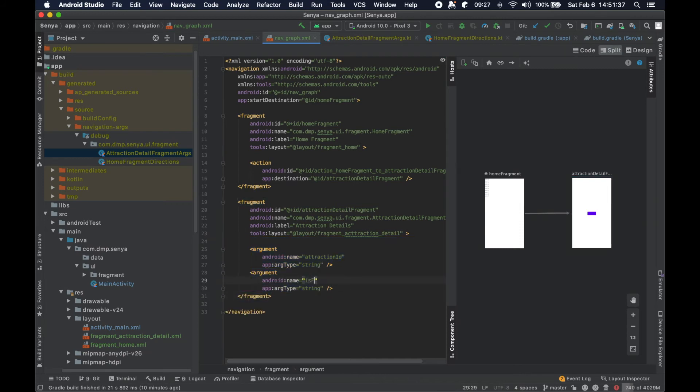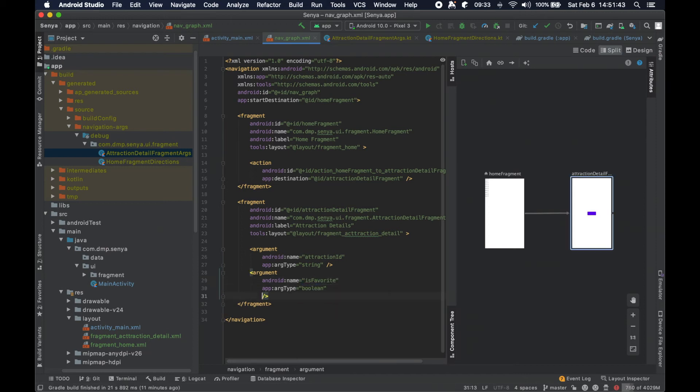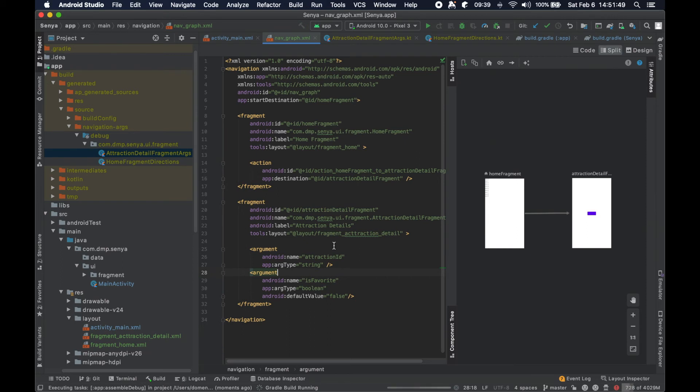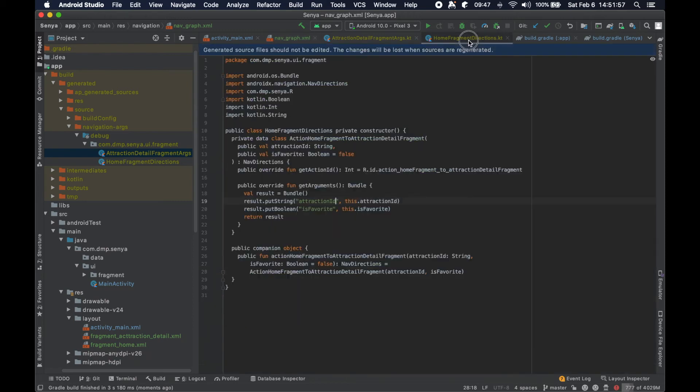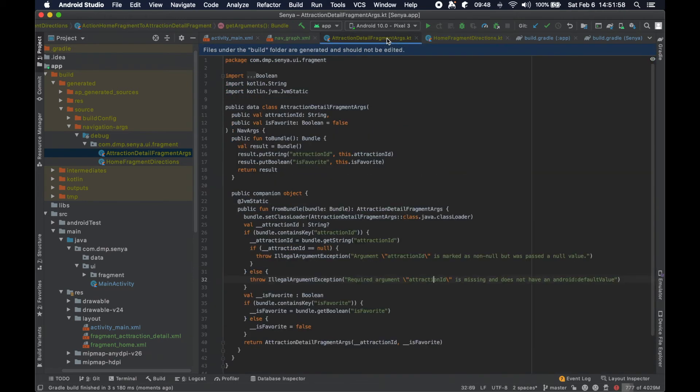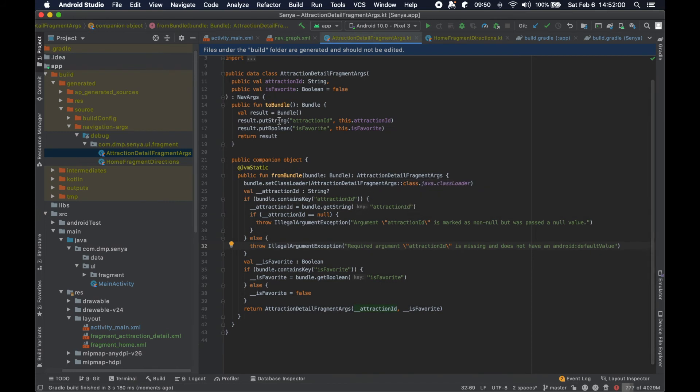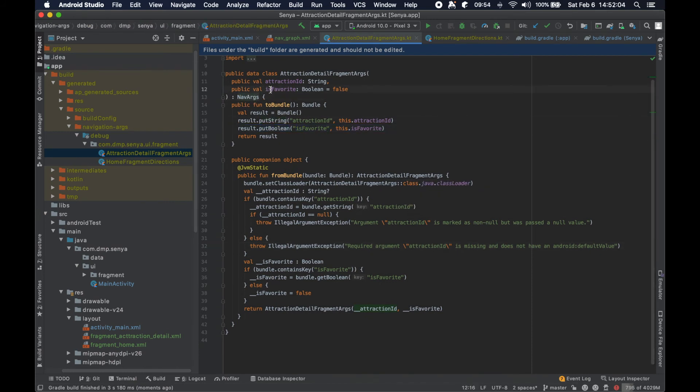Let's just say is favorite and let's set it to be boolean, and let's set the default value to be false. If we go ahead and rerun the build, because again we need to actually build the project so that these files get regenerated, now you can see here put boolean is favorite, is favorite equals false. That's taking into account the default value that we had.